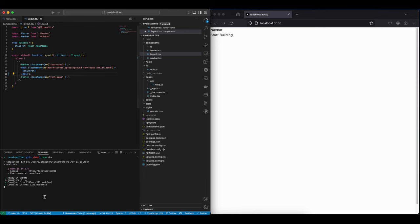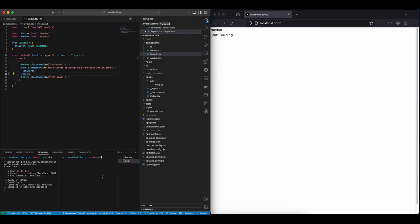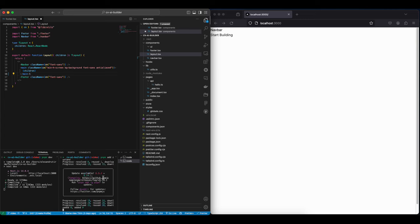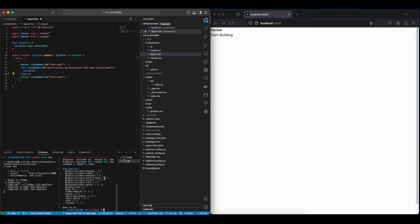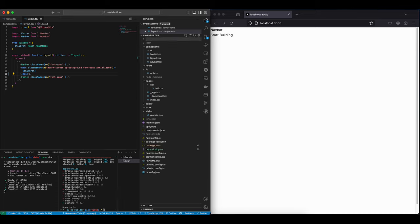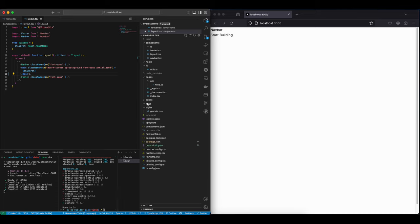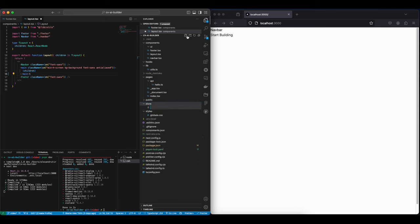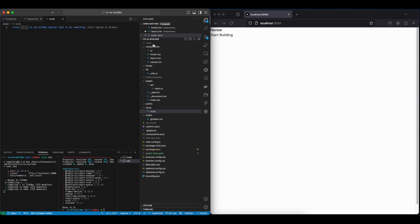Let's start out by installing Zustand and setting up the store, and then we have something to work with. After it's done installing, let's create a folder called store. I already have it created, and then let's create the file called CV.ts.